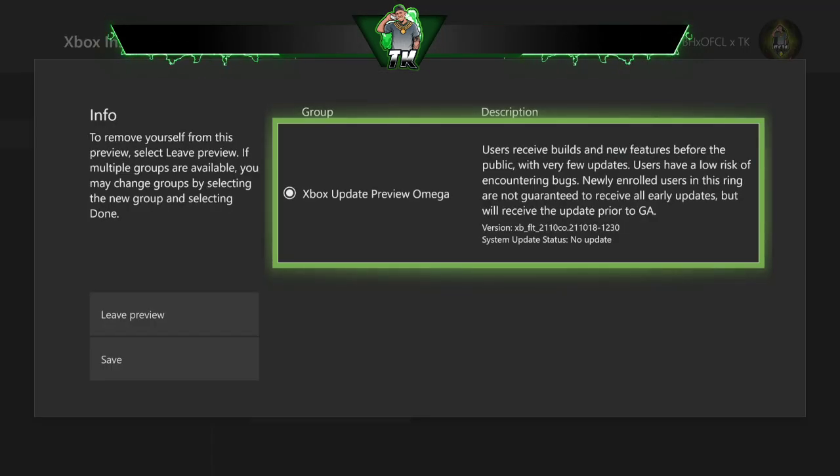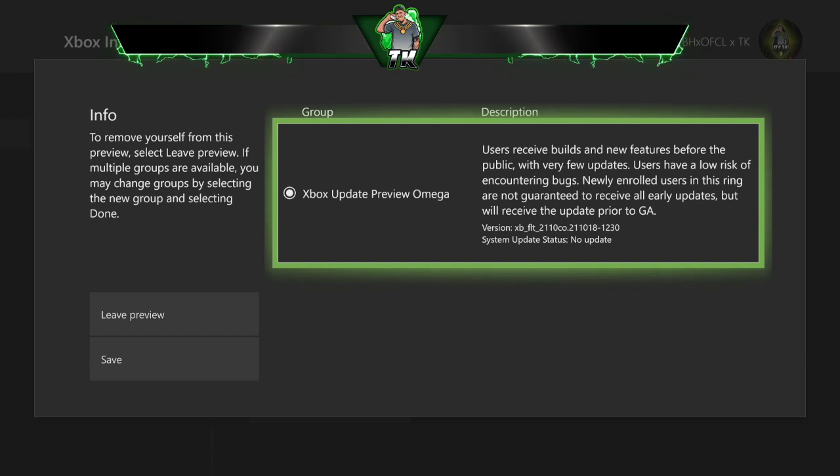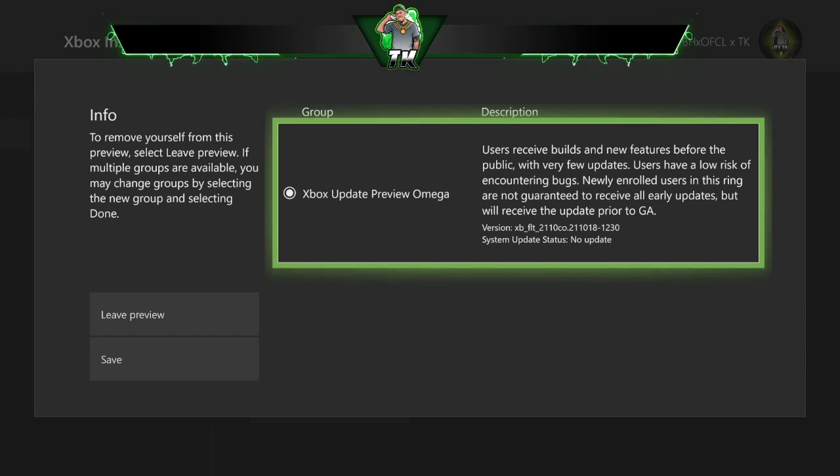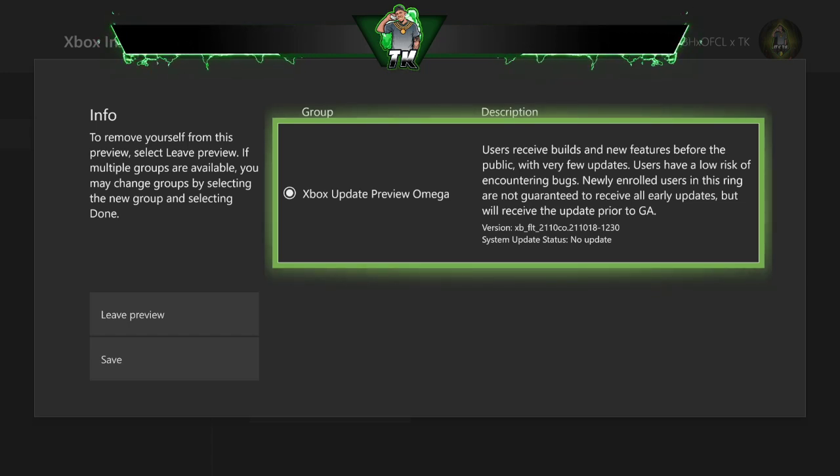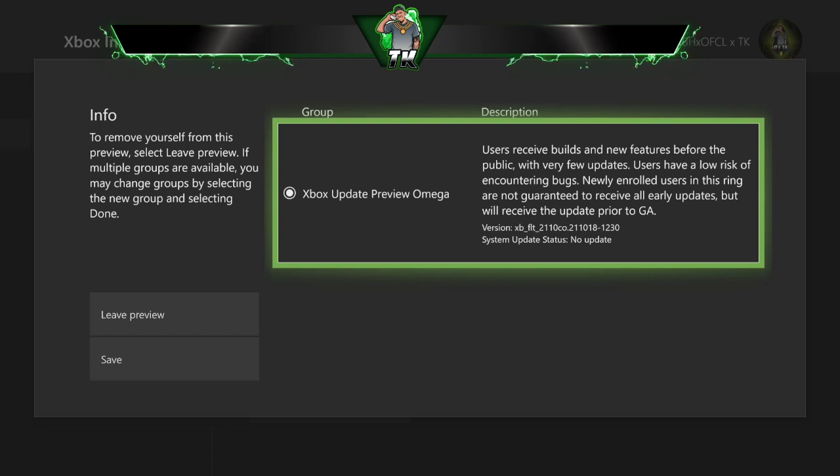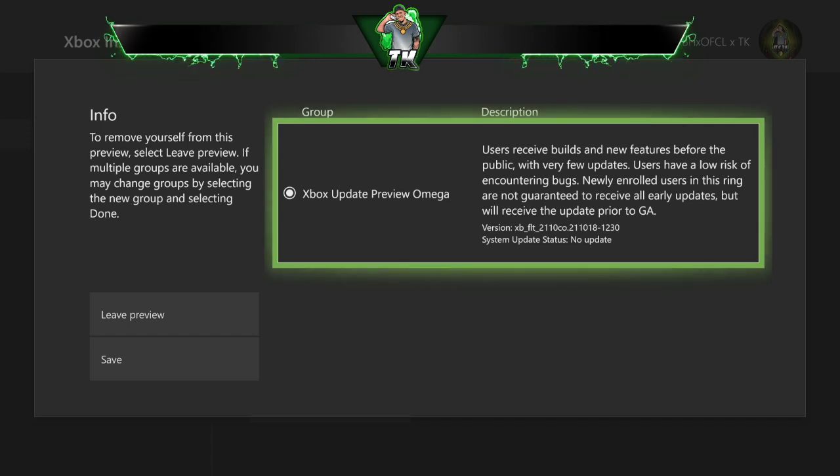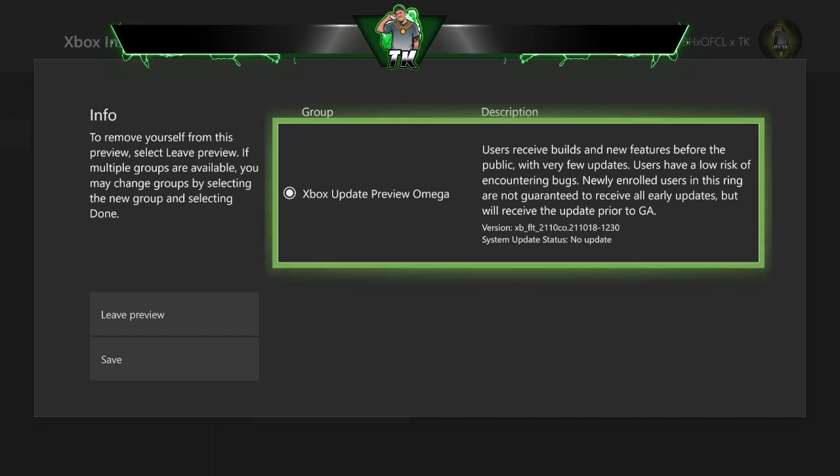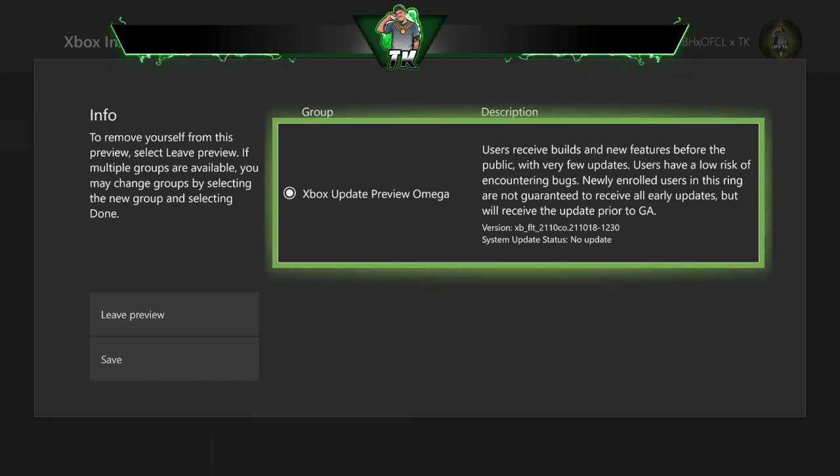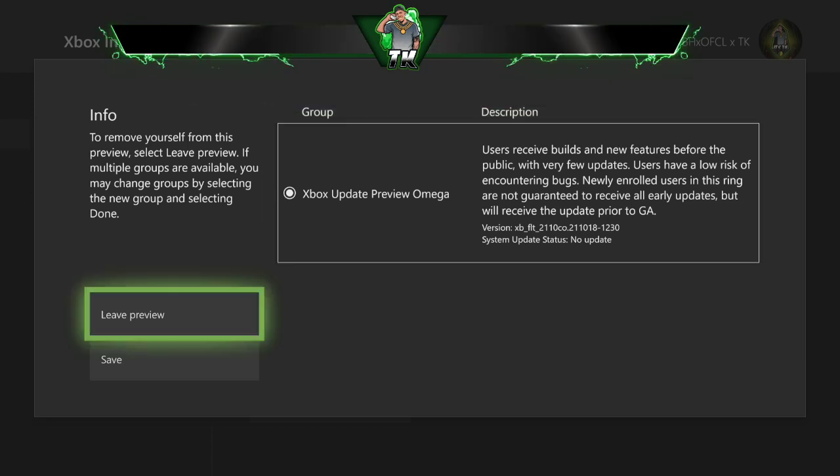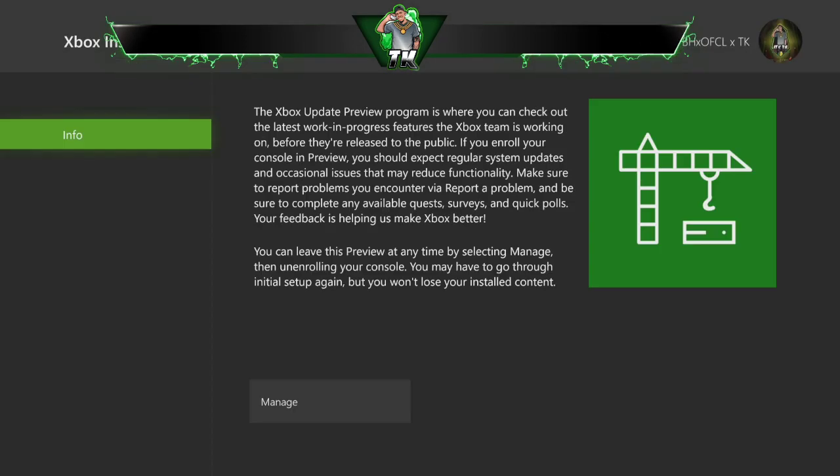This should be the one right here, Xbox Update Preview Omega. Users receive a build and new features before the public, with very few updates. Users have low risk of encountering bugs. Newly enrolled users in ring are not guaranteed to receive all early updates, but will see updates prior to GA. I'm not sure what GA means, but that's what, of course you do, that's all it takes.